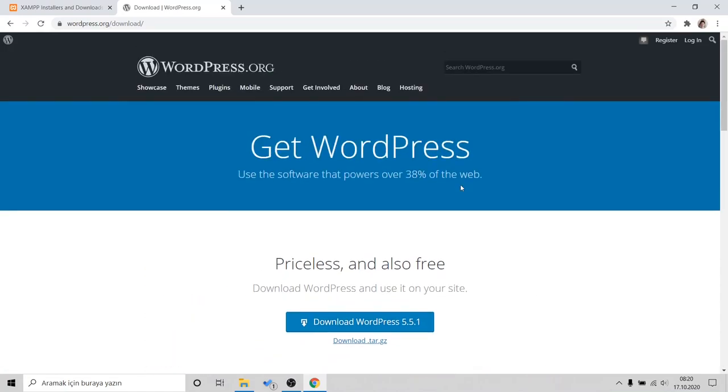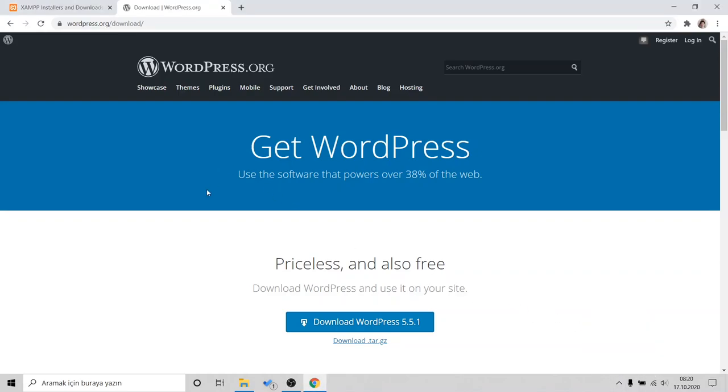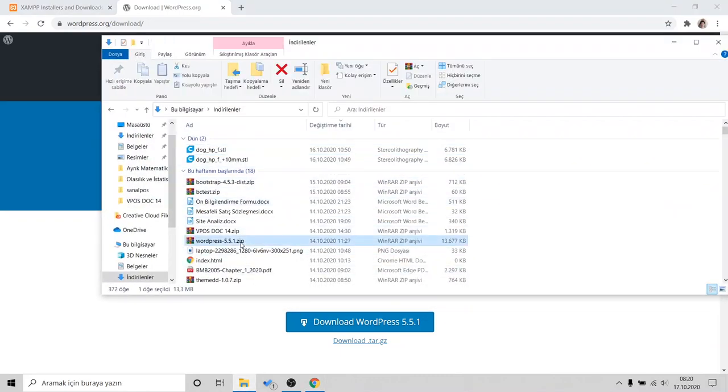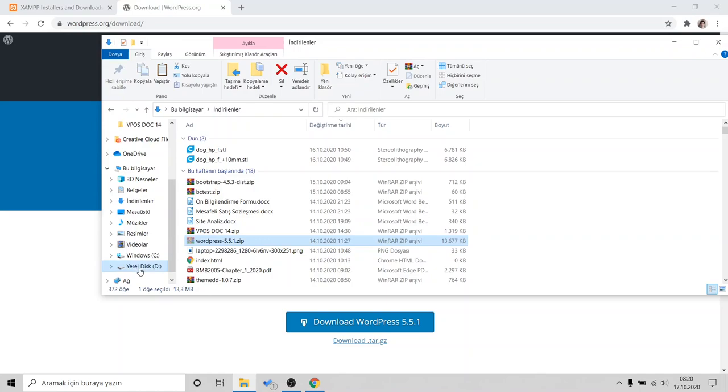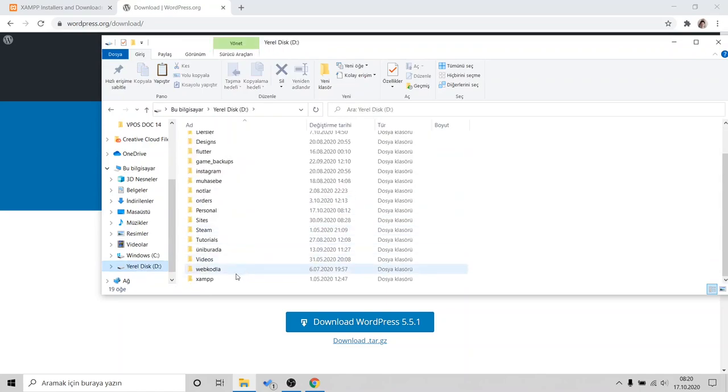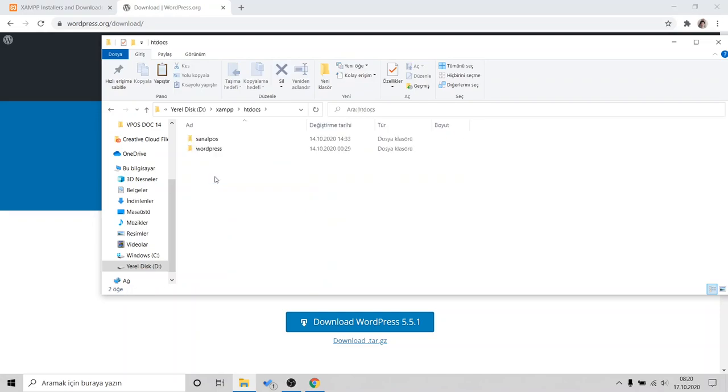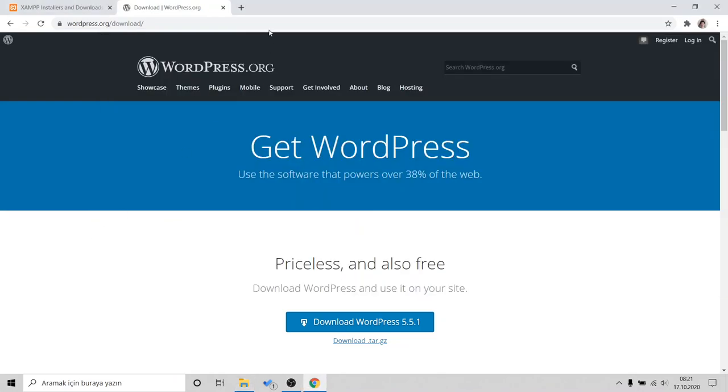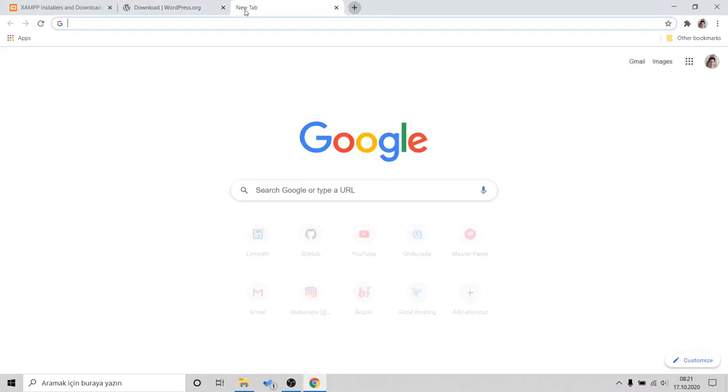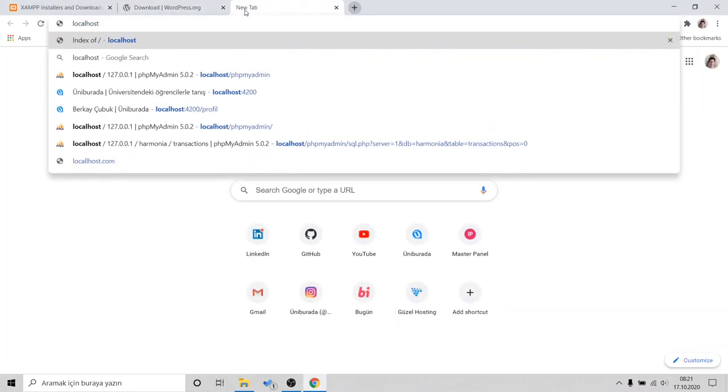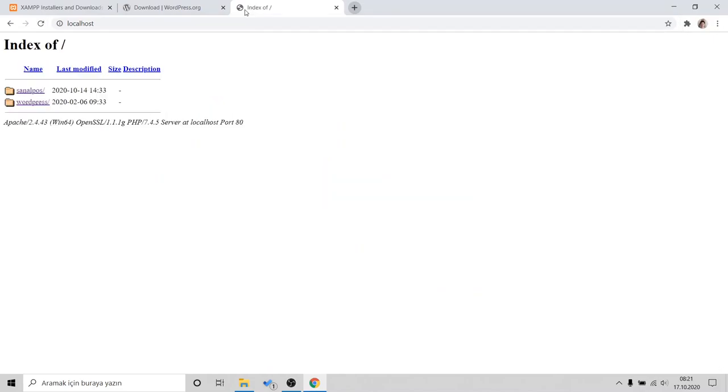When you feel ready, you need to start your XAMPP. I already started. In the Downloads folder, I will get the WordPress. I'll move it to XAMPP. In XAMPP, go to the htdocs folder. That's it. That's where our projects are. I want to show you. When you type localhost, you will see your projects.